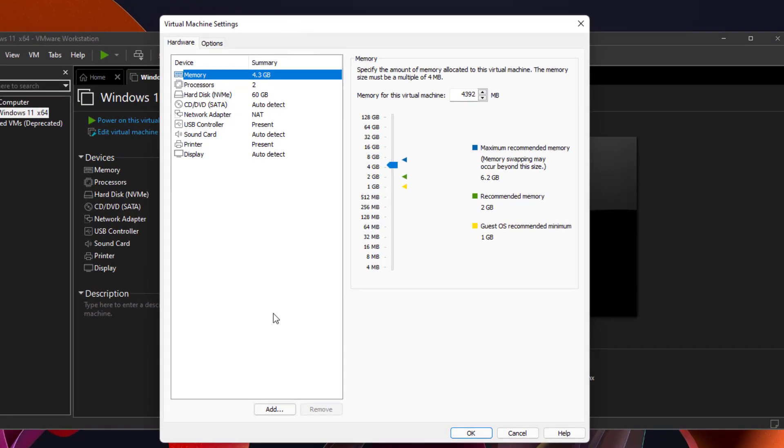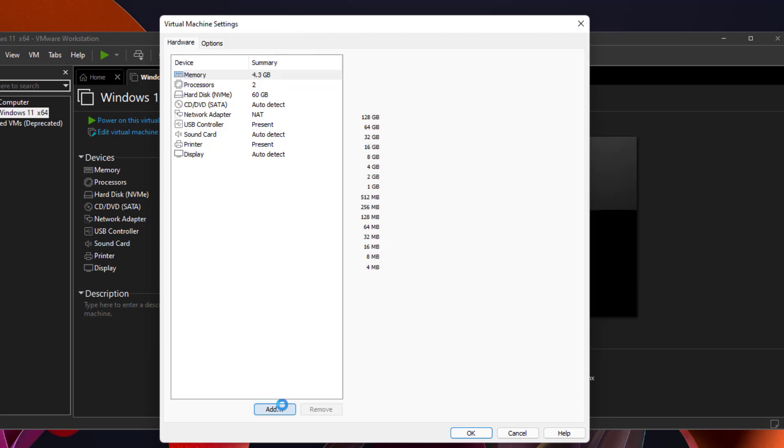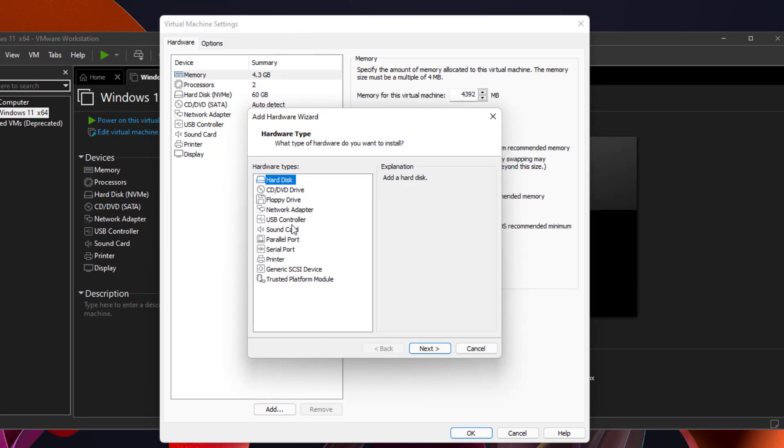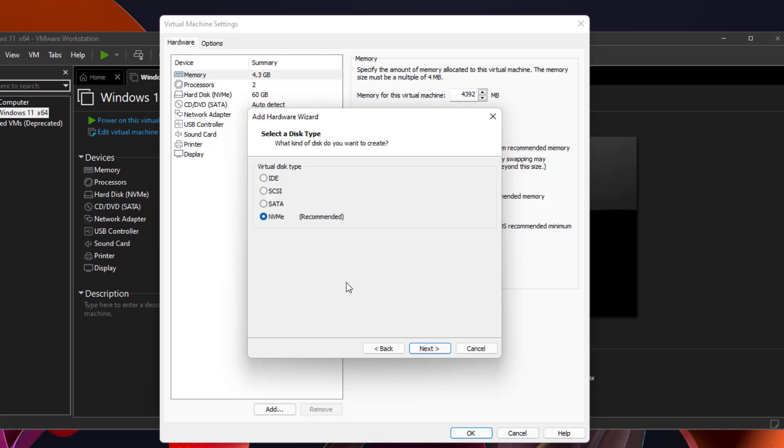In here, you need to go add, and you want to add a hard disk. Yes, a hard disk. You would think USB flash drive, but no, we want to add a hard disk. Just trust me, it's going to work.